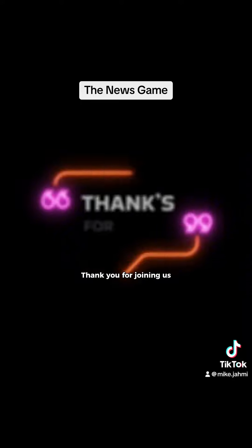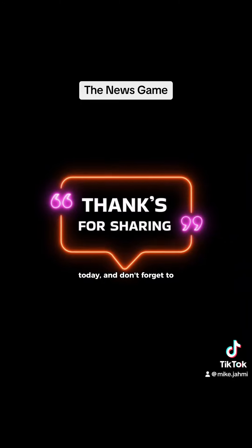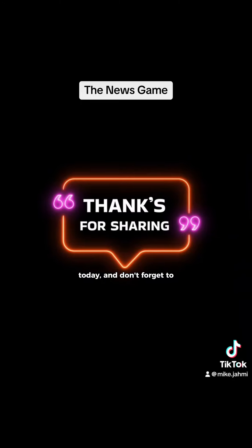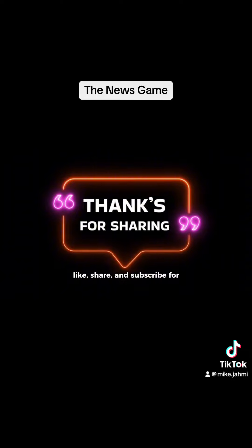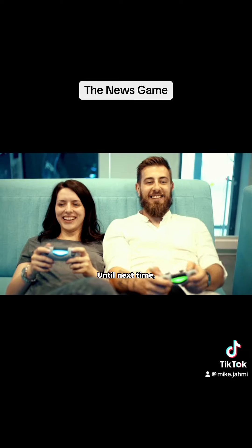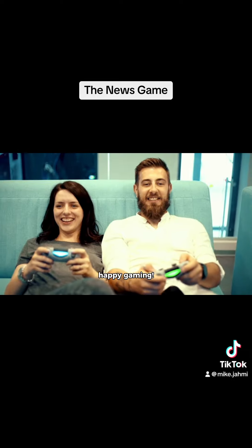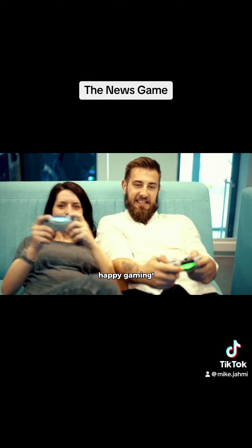Thank you for joining us today, and don't forget to like, share, and subscribe for more exciting gaming content. Until next time, happy gaming!